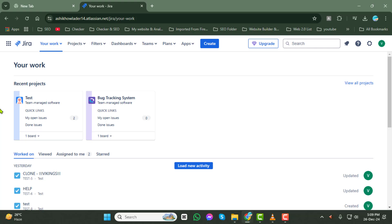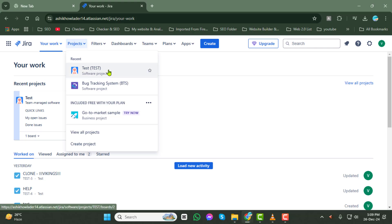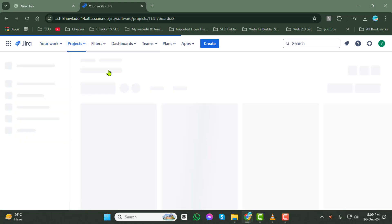Next, click on the Projects tab at the top of the screen. From the drop-down menu, select the project where you want to work. This will take you to the Project Dashboard.